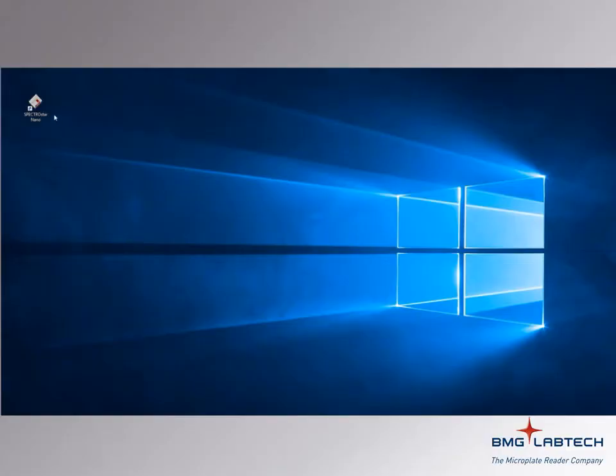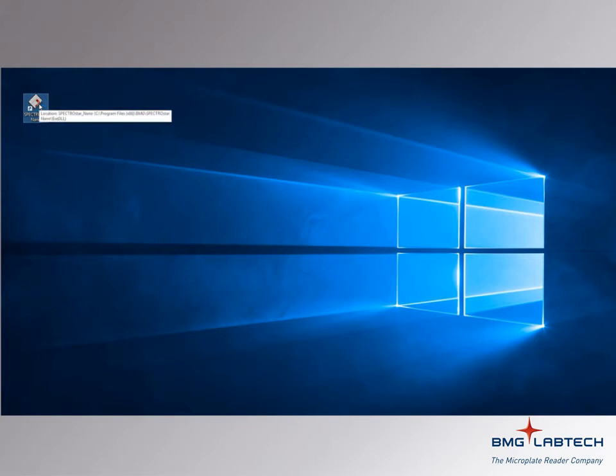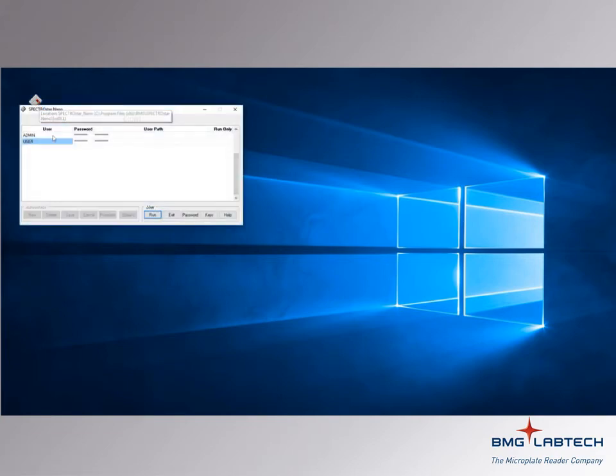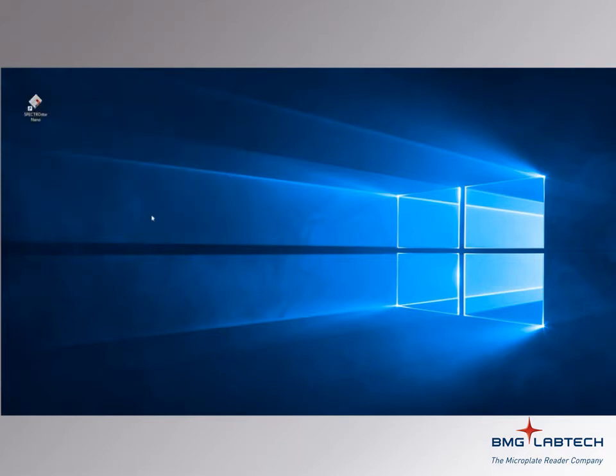The Nano software, once installed, can be accessed from the desktop icon. For most users, the standard user account will be sufficient. With user highlighted, you can select Run to access the software.